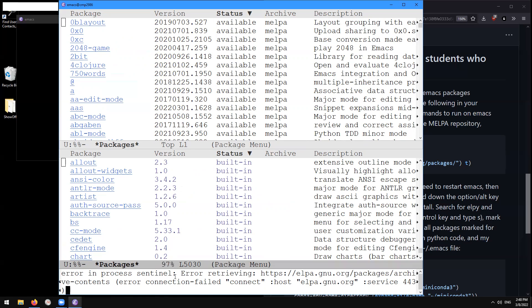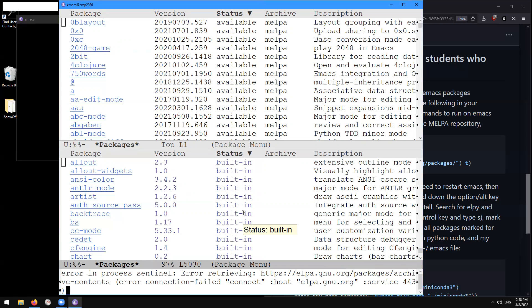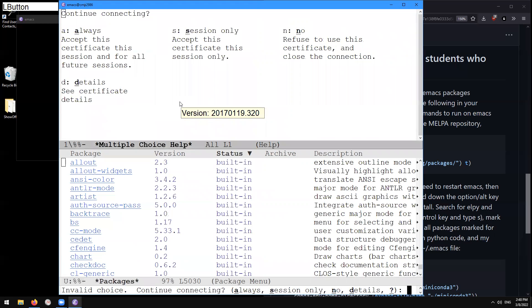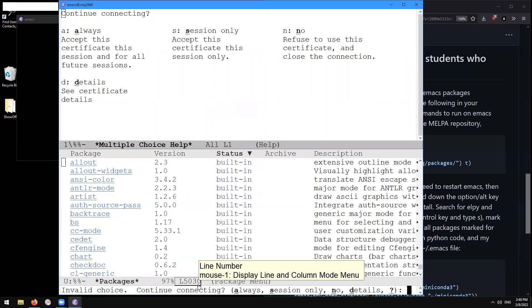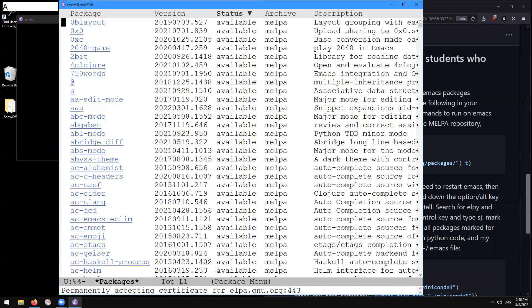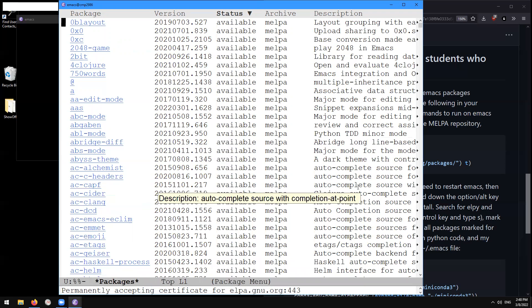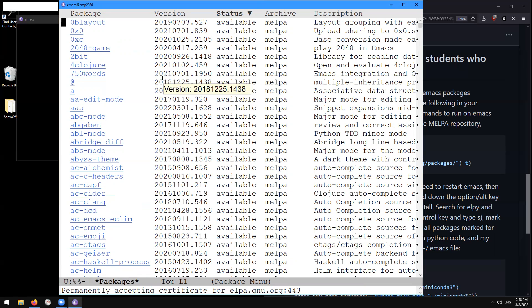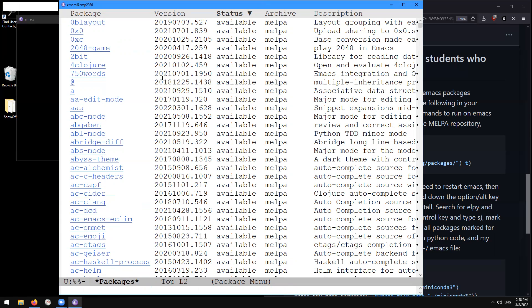Okay. So it says there was some error retrieving elpa.gnu.org, but that doesn't matter because anyway, we want to go to the melpa repository. And so we have that here. So here, let's go take a look at this packages buffer. It says continue connecting always. Let's try that again. And let's see what this looks like. So here, this is a list of all the packages that we can download for our emacs.